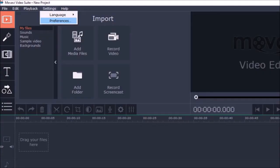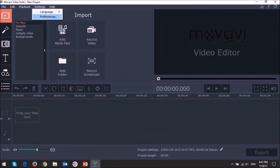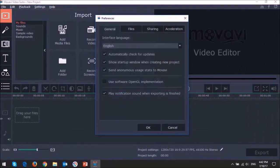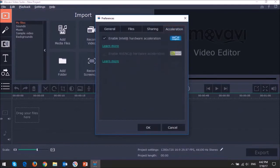You will see the preferences dialog box pop up. Go to the acceleration tab and it will display your graphics cards. Uncheck the box to disable hardware acceleration and then click OK.